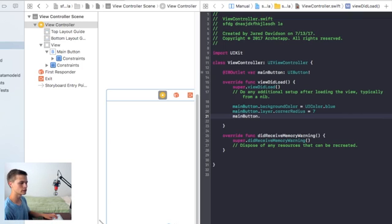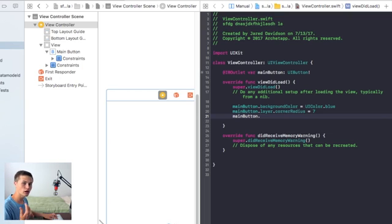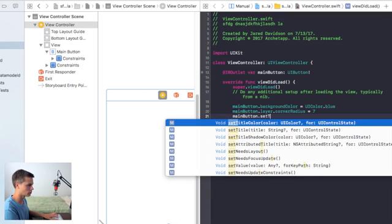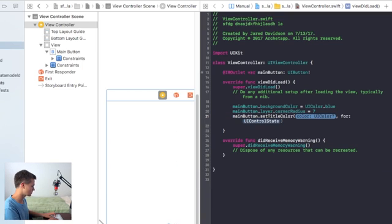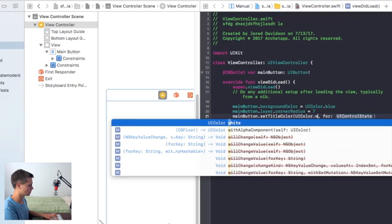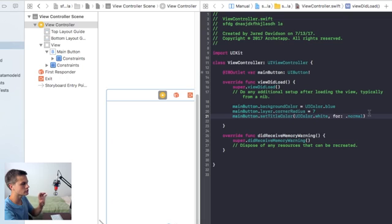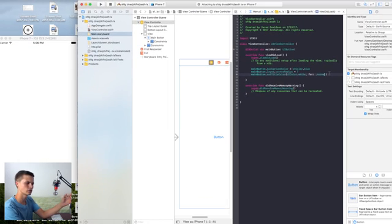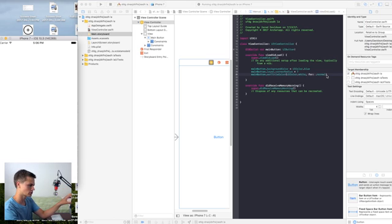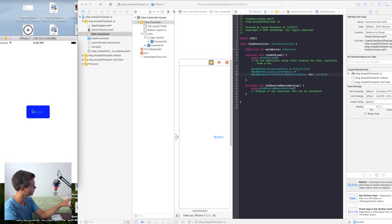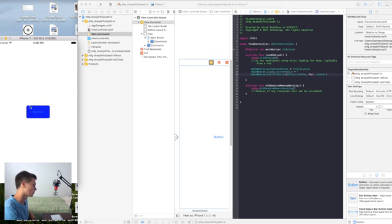One more thing I want to do with this button — this is specifically for buttons, but if you have other things like labels you can say textColor for a label. For a button you would say setTitleColor and set it equal to a UIColor — I'm gonna set this equal to white. For control state, I'm gonna set that equal to normal. For beginners, normal is what you should be using, and that's going to apply a certain text color onto the button.